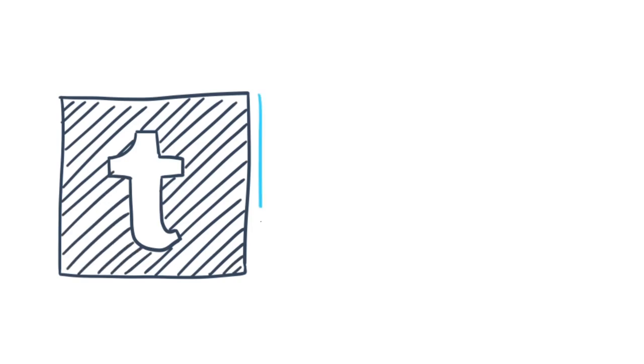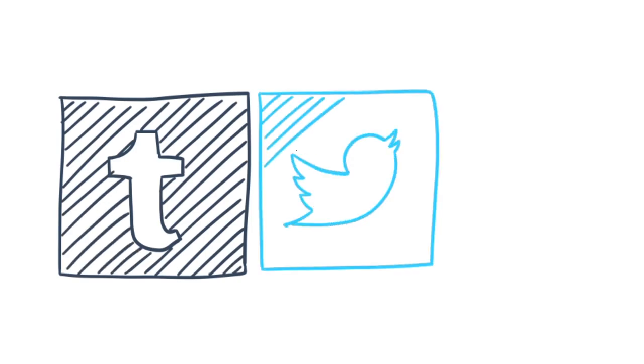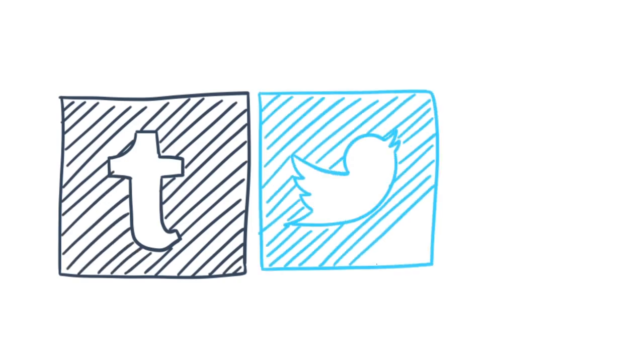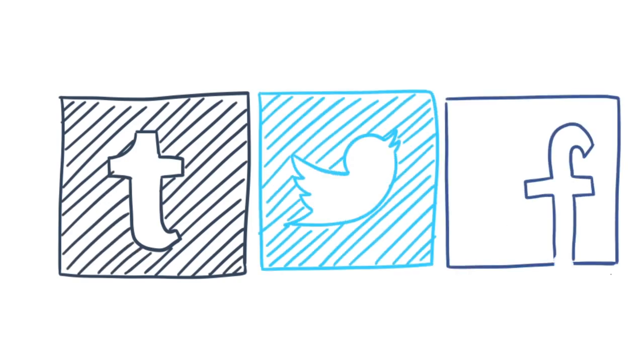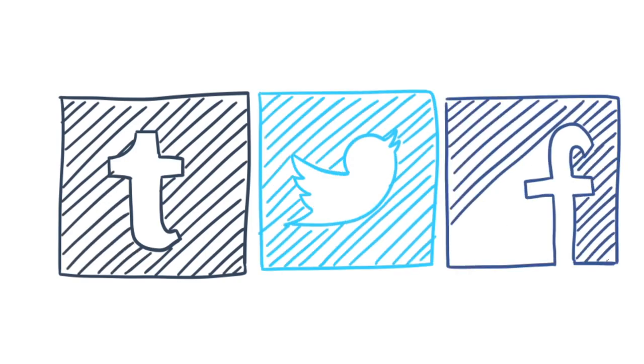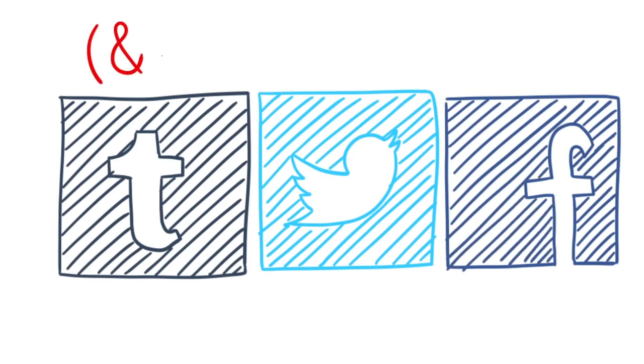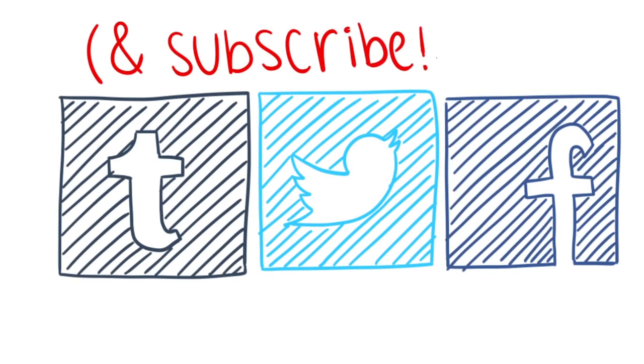If you enjoyed this video, be sure to follow our Tumblr, Twitter, and Facebook for more content, and don't forget to subscribe. Thanks for watching, and have a wonderful day.